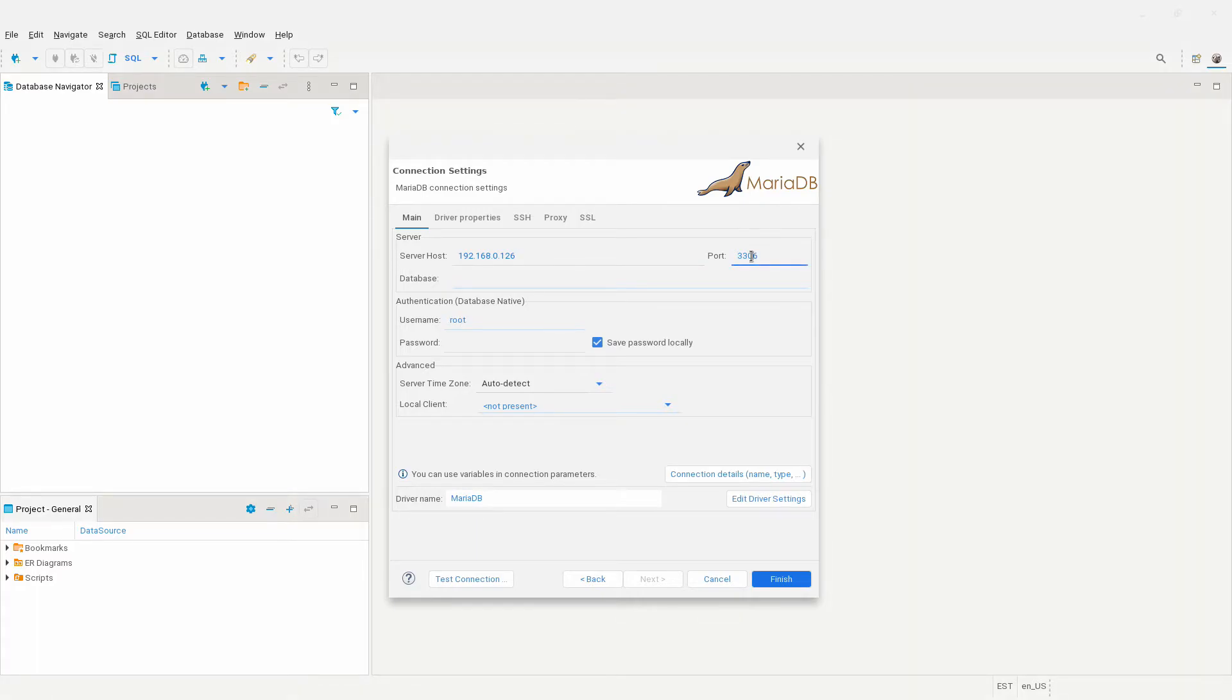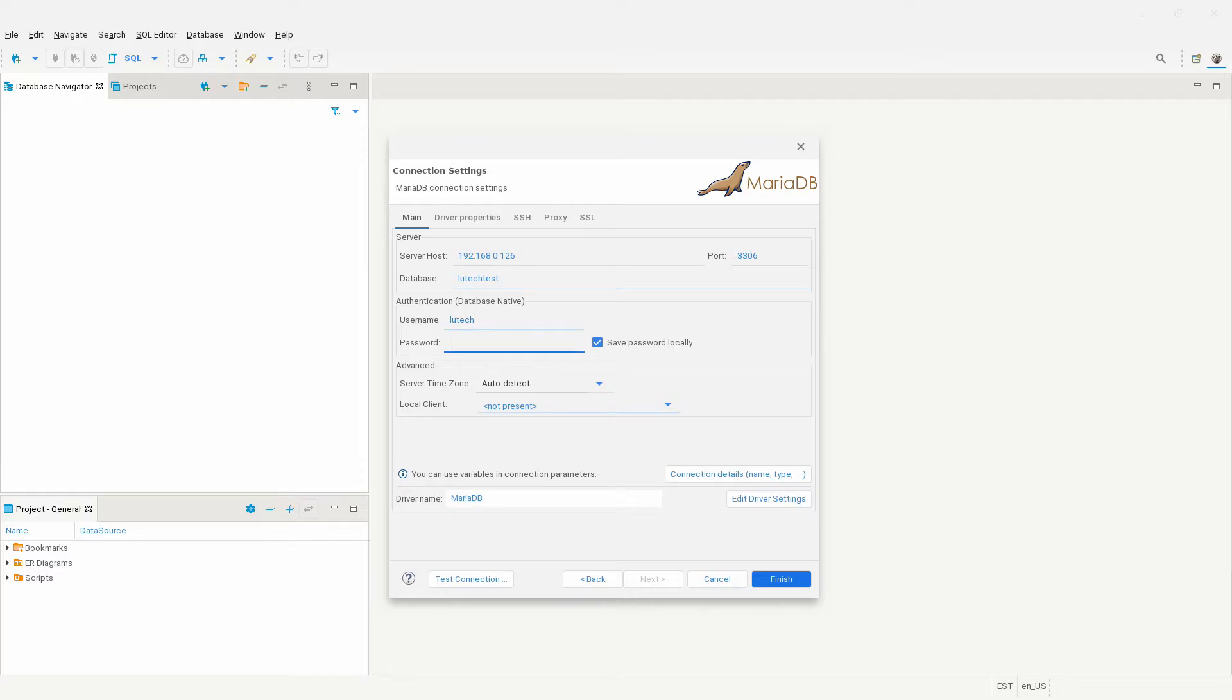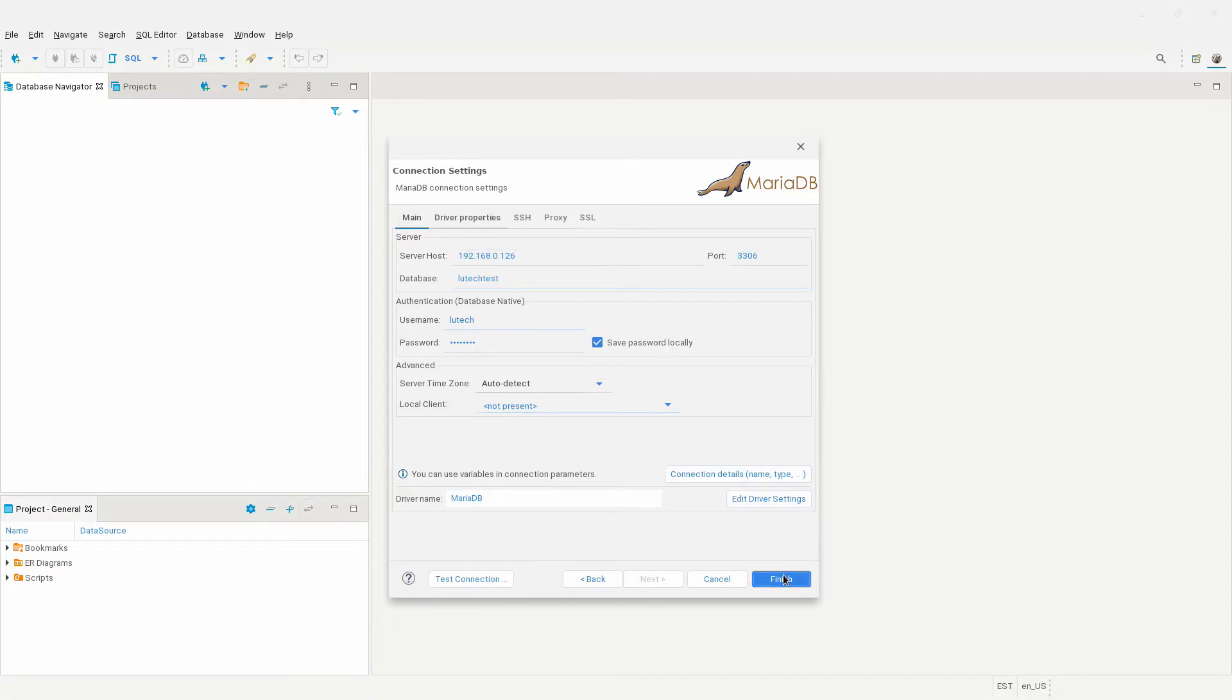Type the IP address or host name in the server host text box. If your server uses a different port other than the standard one used by MariaDB, then change it. On the database text box, type the name of the database in the server you want access to. Under authentication, enter your username and password. If there are any other specific settings you need to configure, contact your database administrator to find out what else is needed. Click finish when you're done entering your settings.